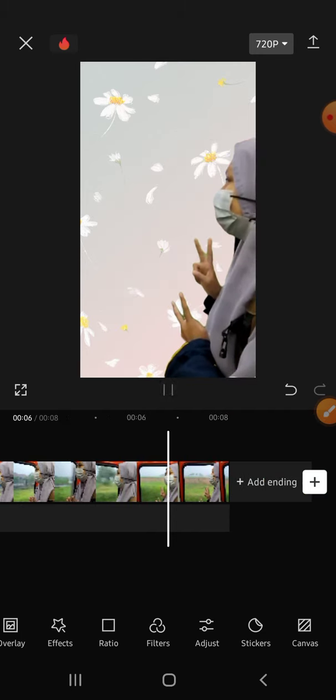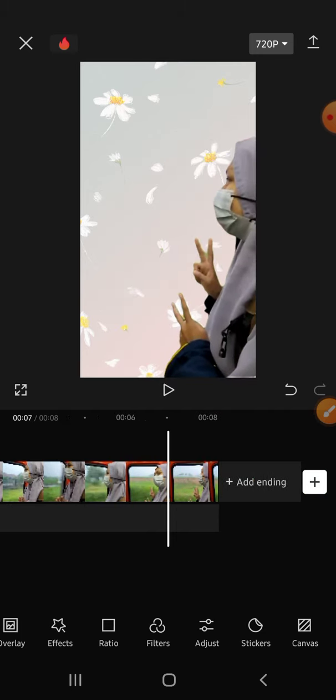Alright, and that's how we can add background in CapCut after removing the background. I hope this video will help you. Thank you so much for watching and see you on the next video.